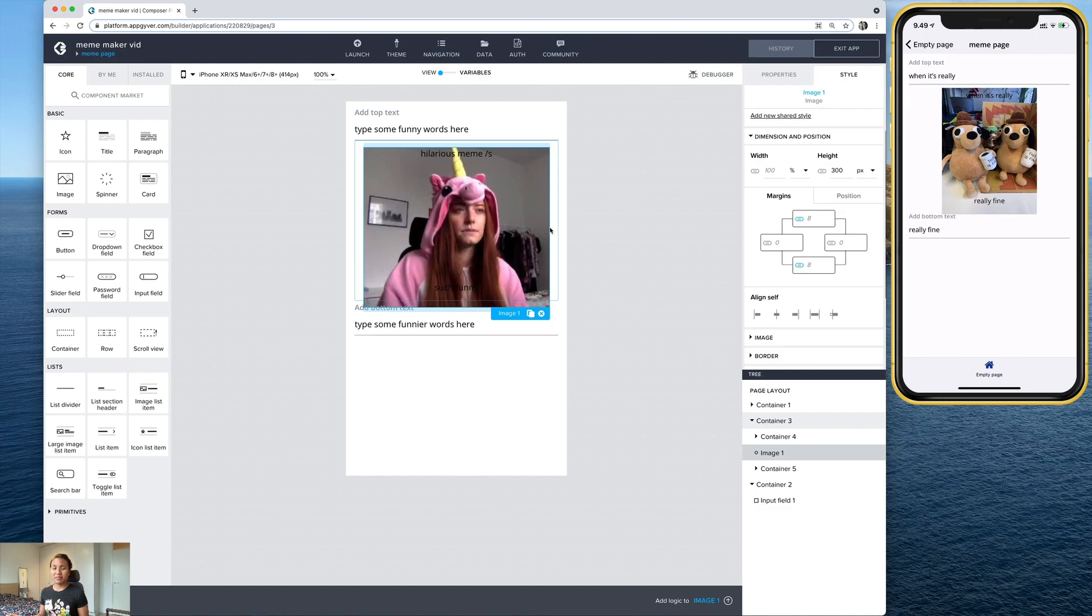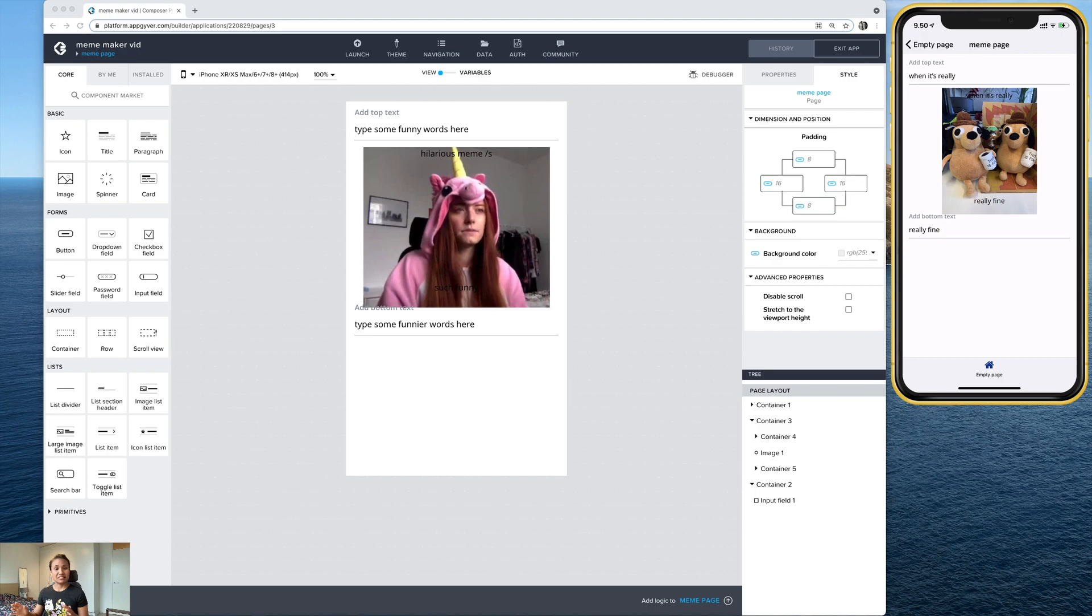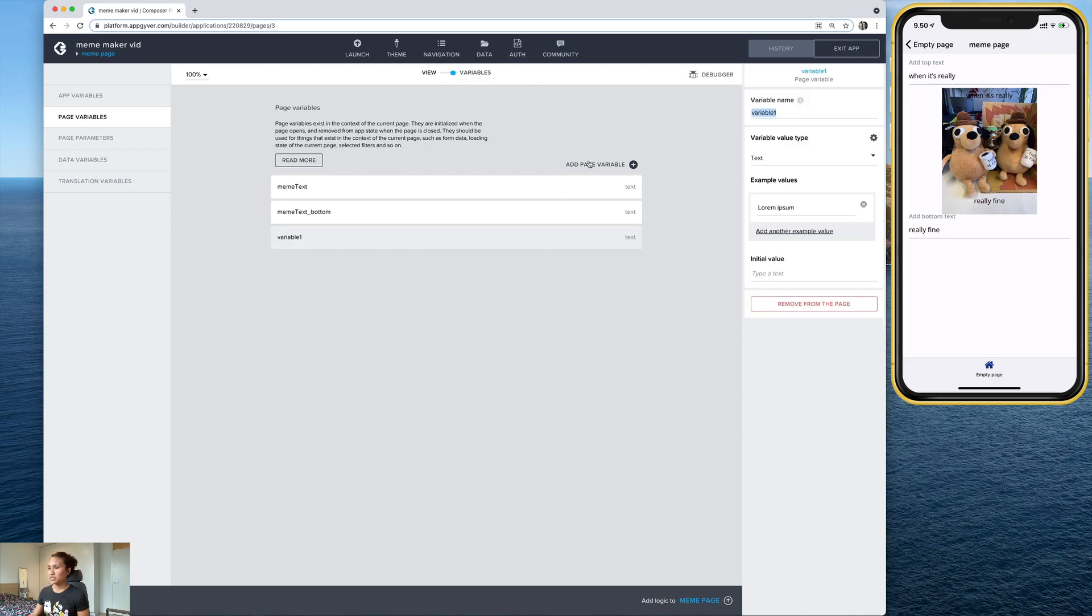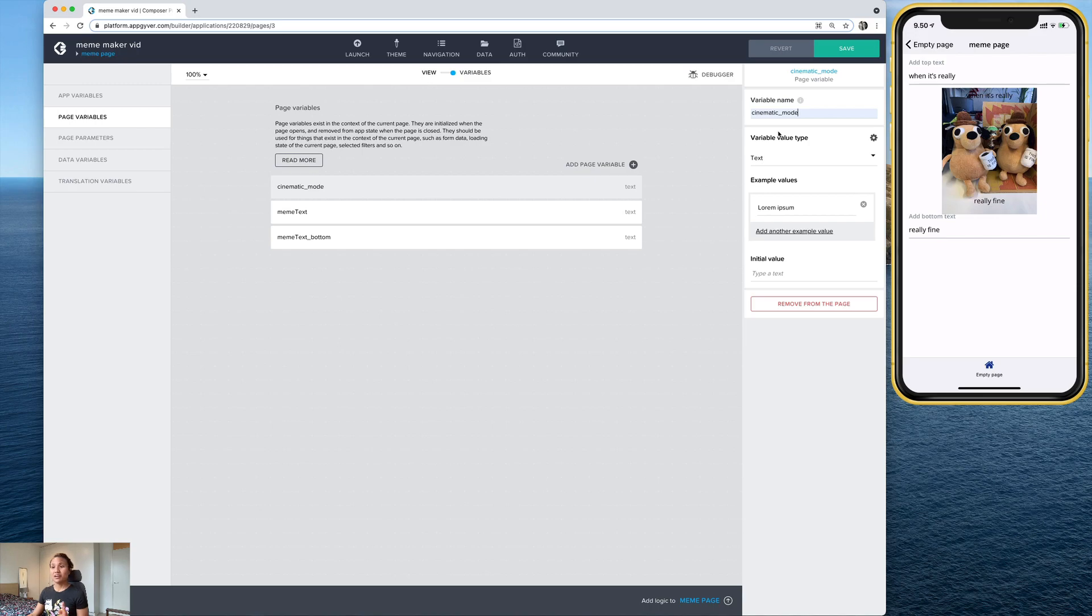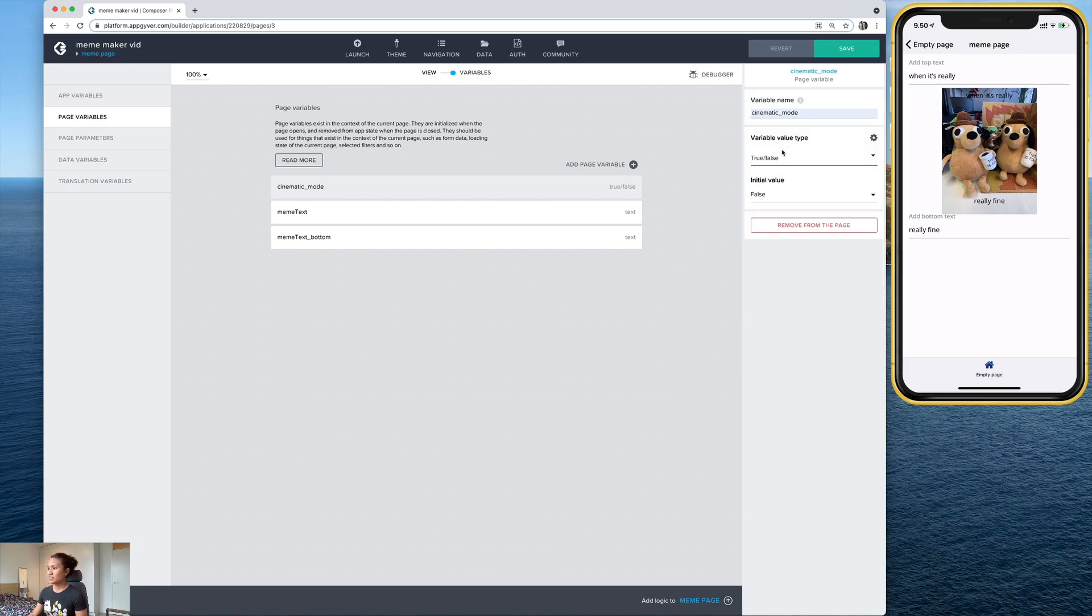So this is almost done. So now we basically just need to do a couple of more things to put the finishing touches on it. So if you remember from the demo, once the meme was complete, we tapped it and then that made everything else go away. So we're going to actually use a page variable for that. So let's go here on the meme page to the variables tab and select page variables. And I'm going to make a new one now. And this one we're going to call it cinematic mode. And this is a good example of how page variables can be used to represent a lot of different things. And in this case, it's going to make it so that only the finished meme is visible on the page. So for this value type, we're going to select true, false, and the rest of this is fine.